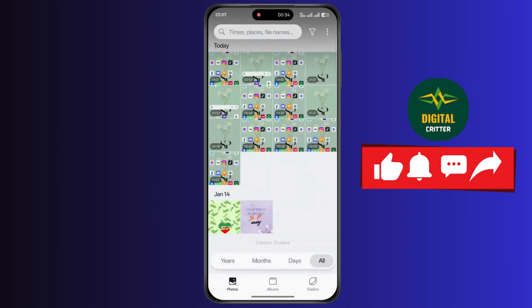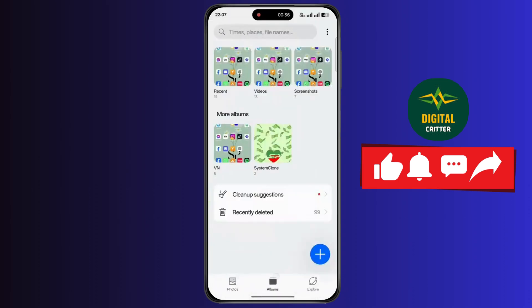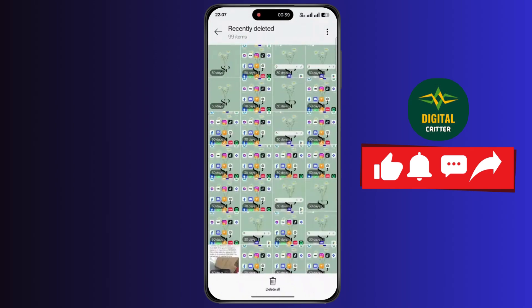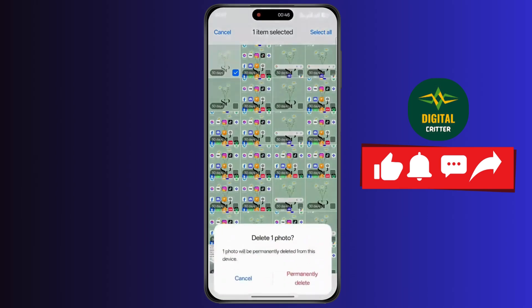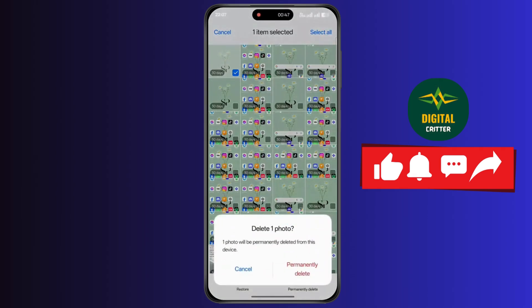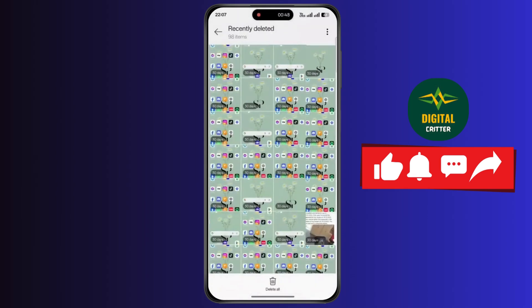Once you are done, simply tap on albums. Now tap on recently deleted. Now select the recently deleted photo. Now tap on permanently delete, and again tap on it.